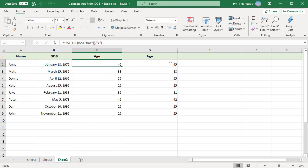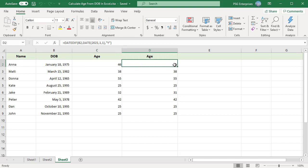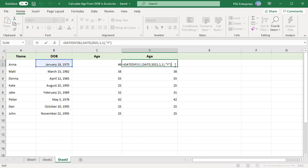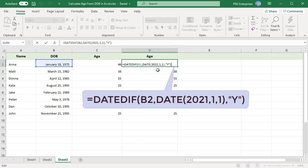To calculate age on a specific date, replace the today function with the target date. To hard code a specific date into a formula, use the date function. For example, to calculate age as of January 1st, 2021, you can use a formula like this. Copy the formula down using fill handle.